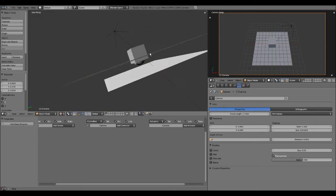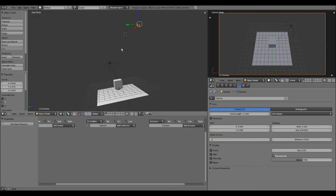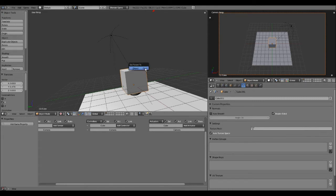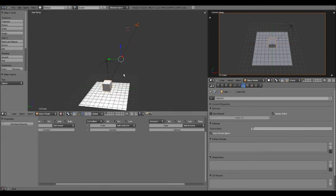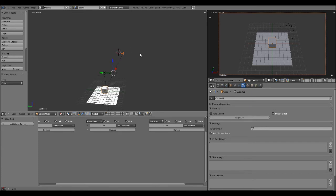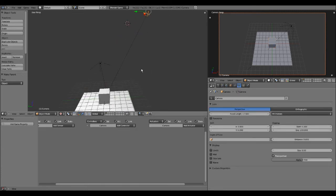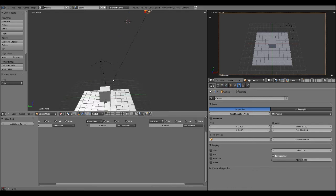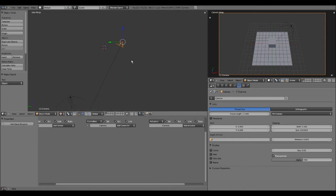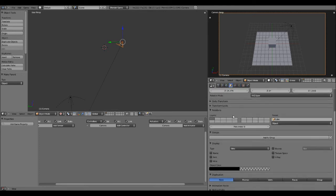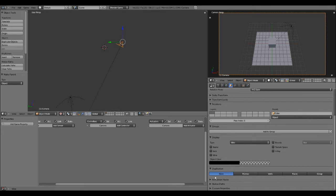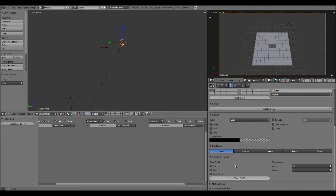Now we're going to select our camera and then select the cube that's parented to the sphere, and normal parent the camera to the cube. This helps with our effect, because a glitch happens when you just vertex parent and use the slow parent tool. Now that the camera is normal parented to the cube, select the camera, go to the Object Properties, and go down to Animation Hacks — this is the slow parent feature I'm talking about.